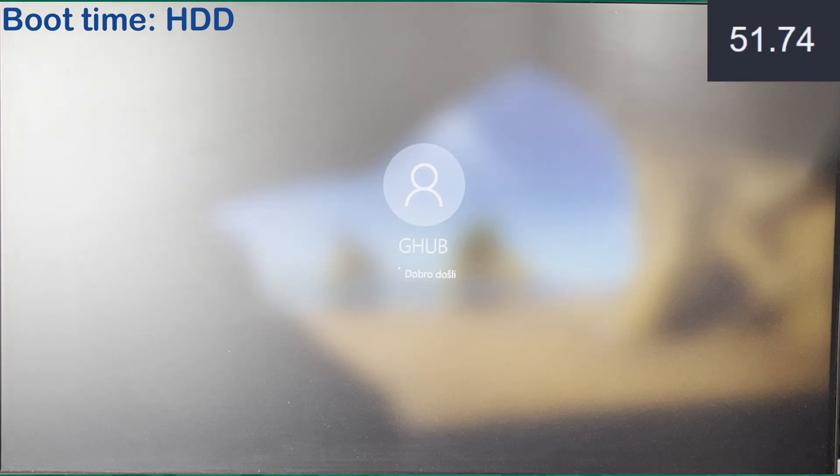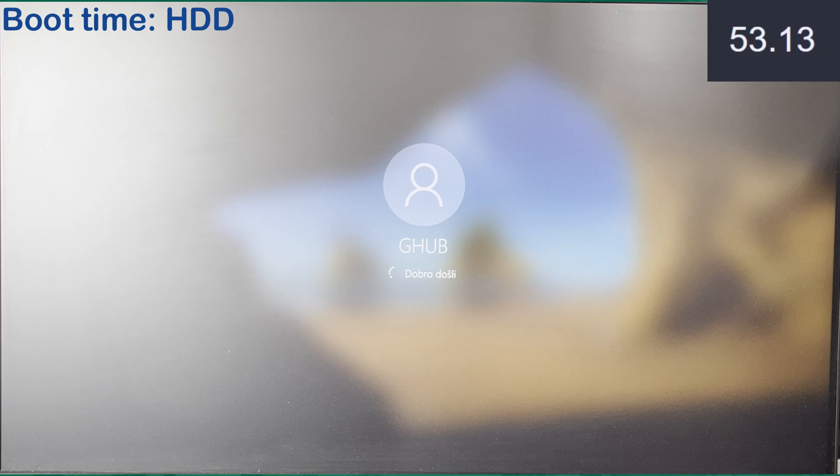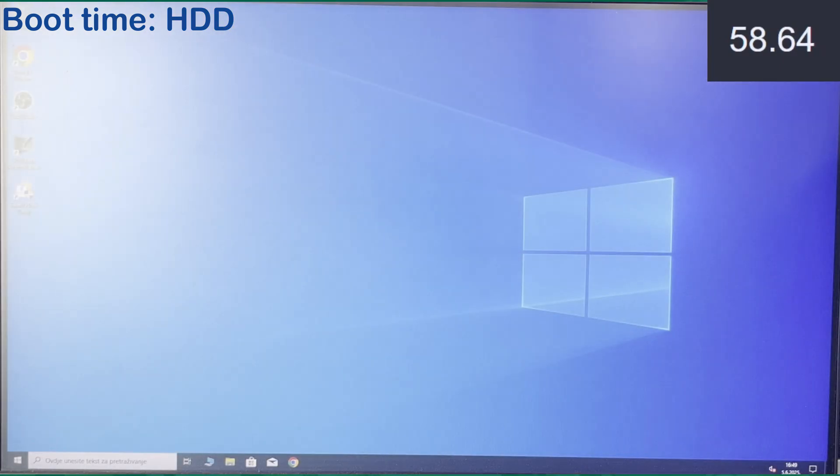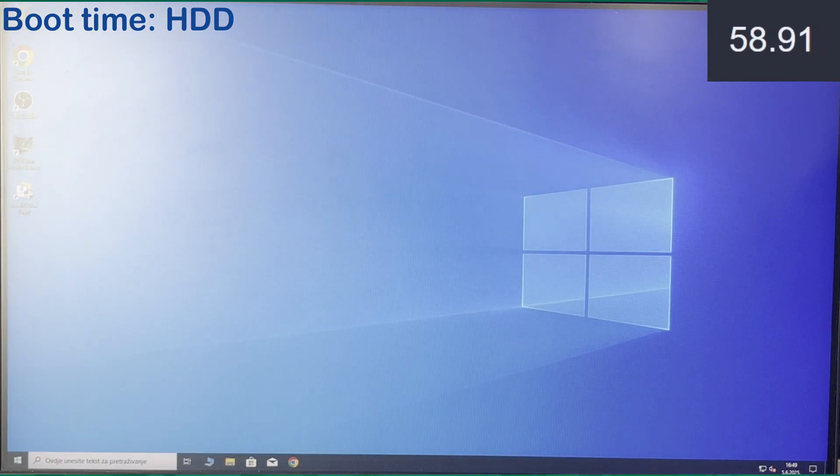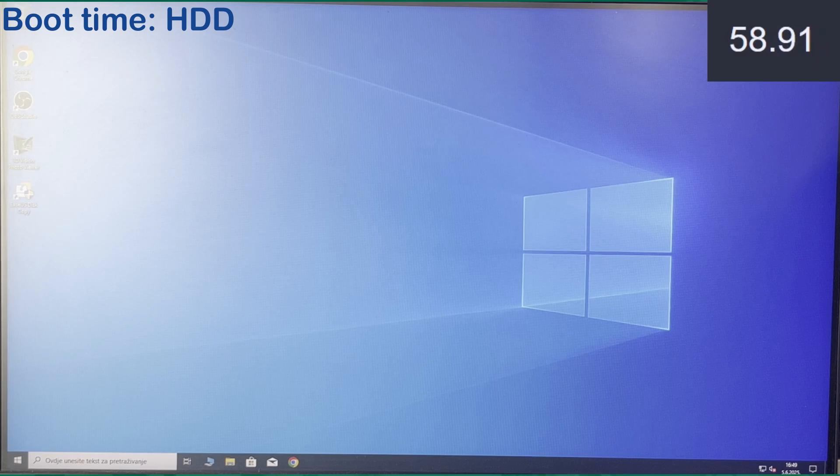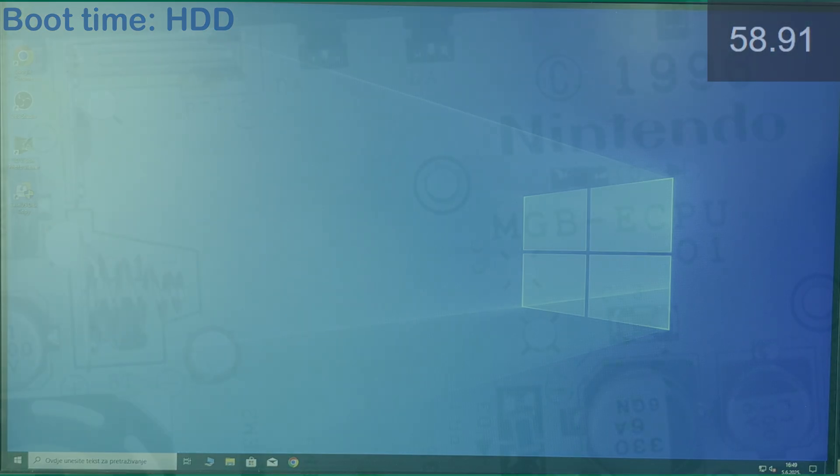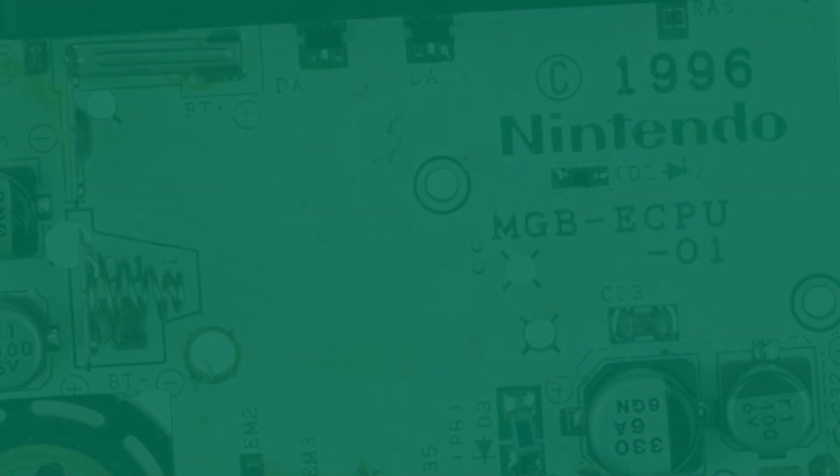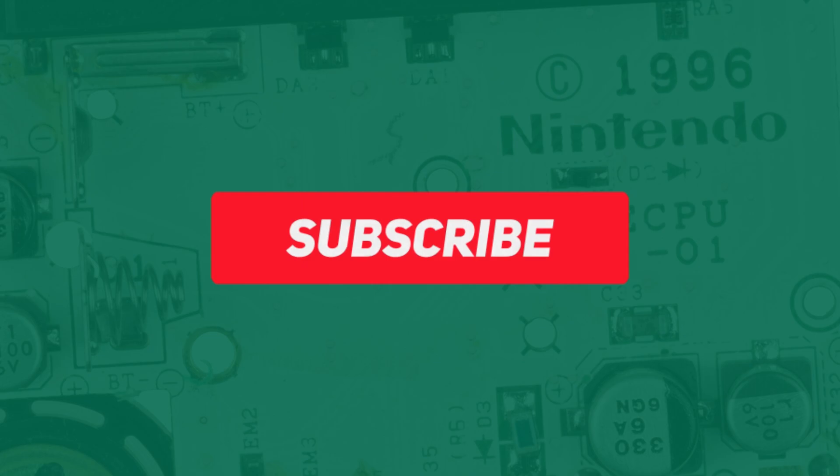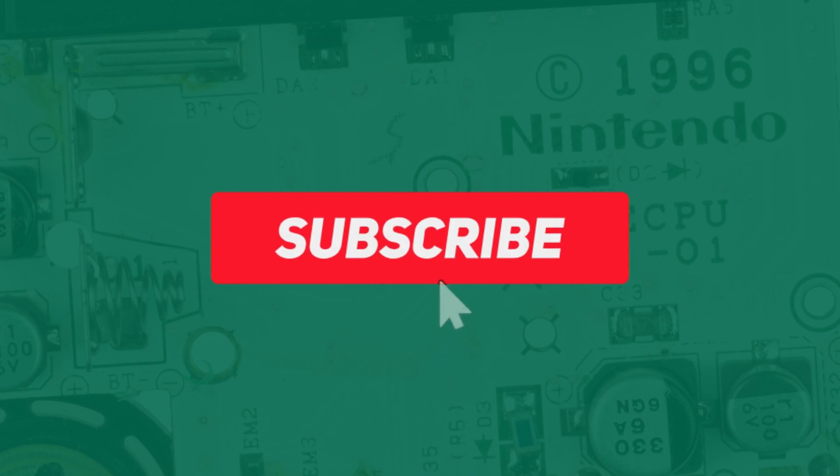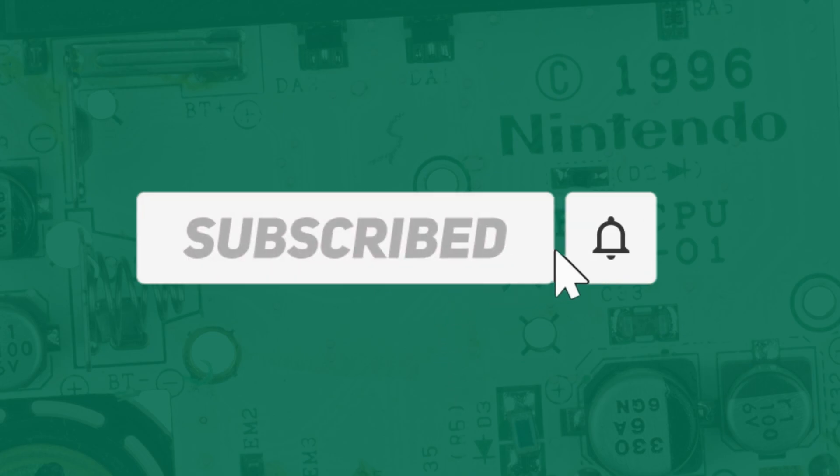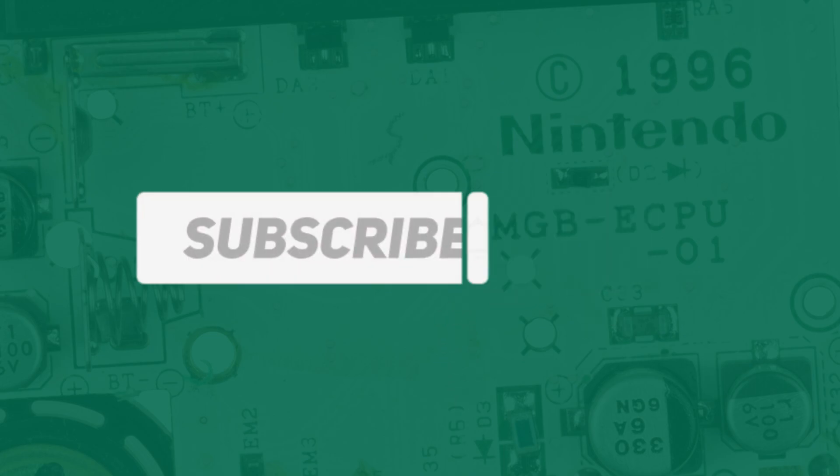I'm going to be upgrading from a spinning hard drive over to an SSD and you can see how slow the Windows boot time is with the current spinning hard drive. If you guys enjoyed this guide, be sure to leave a like and subscribe for more videos like this one. Let's get started with the video.